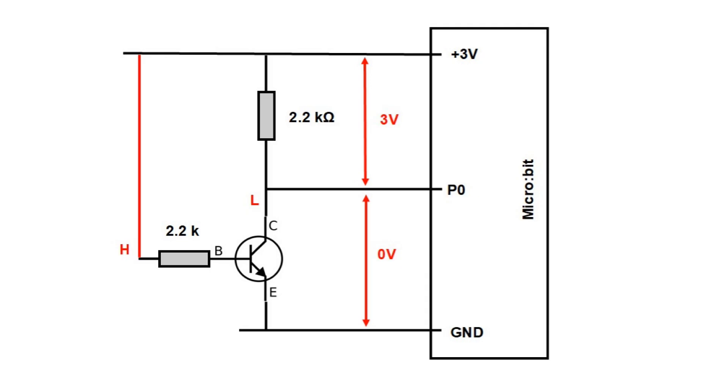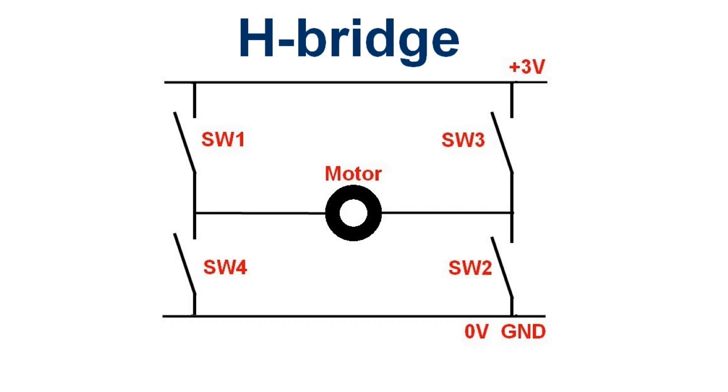When the base is connected to the positive pole the transistor conducts. It has almost no resistance so there are zero volts across it. One can say that when base is high, collector is low.